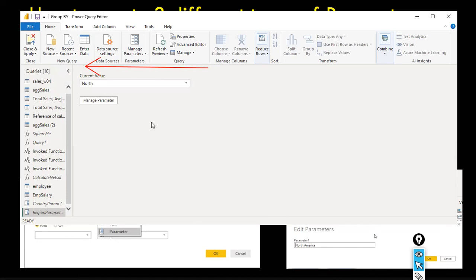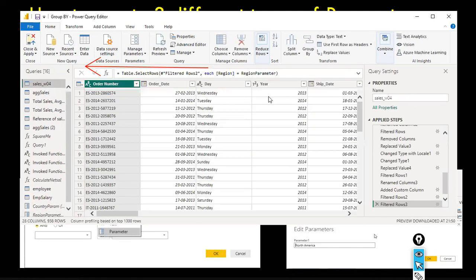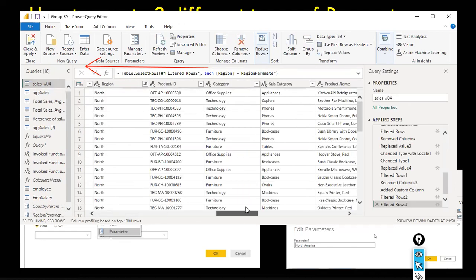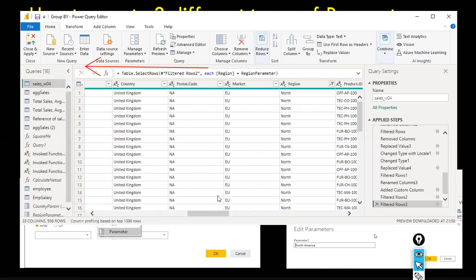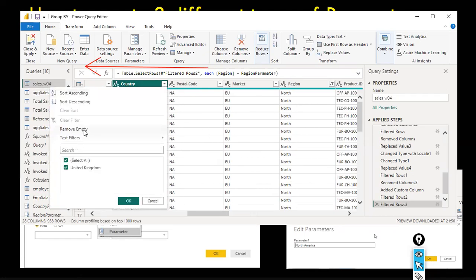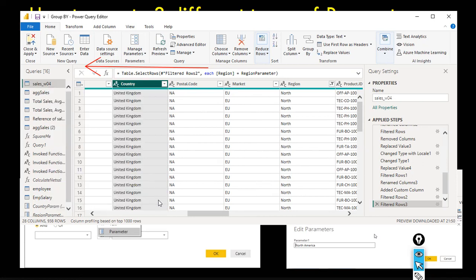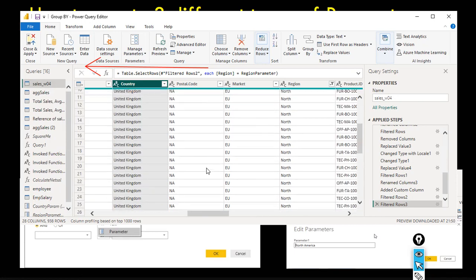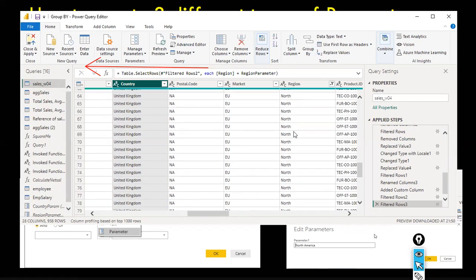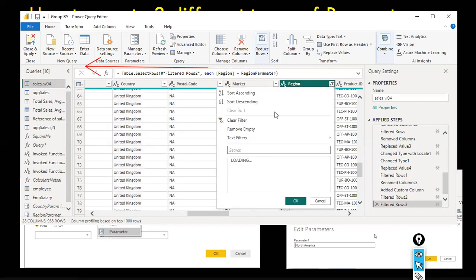I go to the sales W04 dataset, navigate to the country column. The default value was picked up automatically — that's why it was showing United Kingdom. I'll now clear that filter.